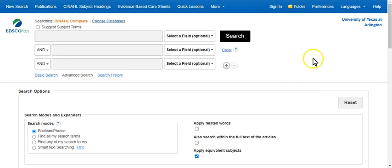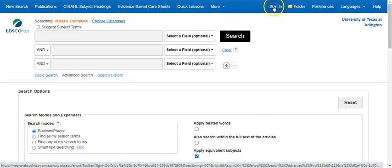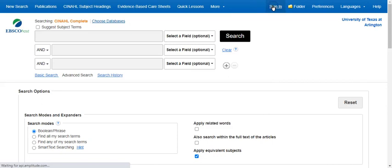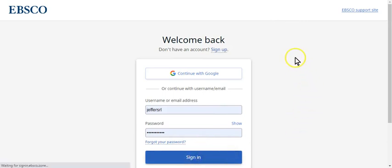The first thing you can do is sign in. If you don't have a login already, you can create one. It'll ask you to create an account. So I'm going to go ahead and sign in, and that is your net ID and your password.